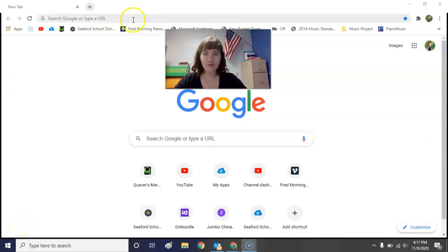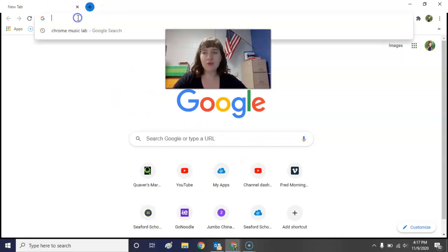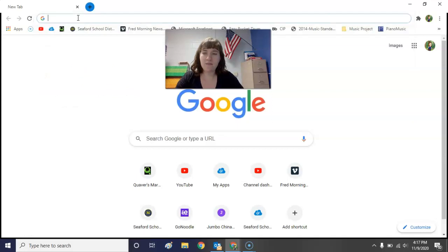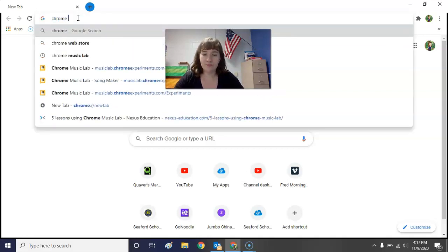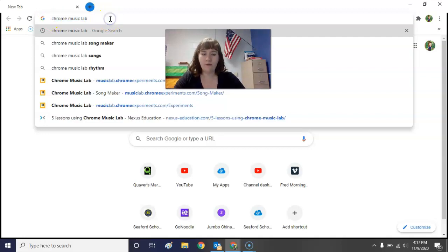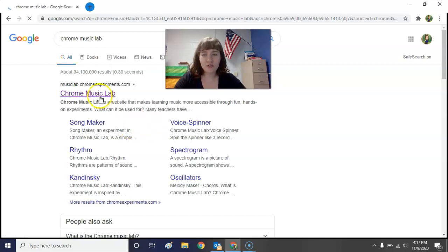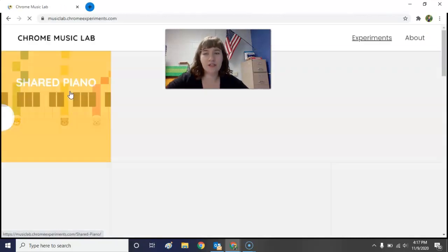Hello fourth grade! Today we are going to start with our music lesson by going to Google, opening up a new tab, and typing in Chrome Music Lab. If you need to know how to spell it, go ahead and pause this video and take a look. Whenever you're ready, press Enter and click the first website that says Chrome Music Lab.